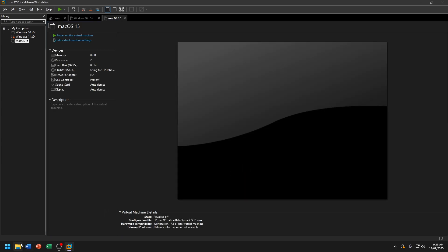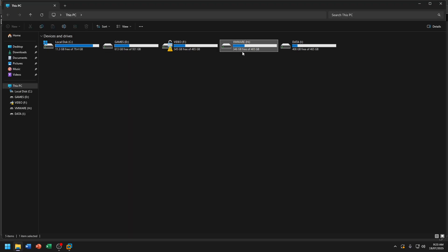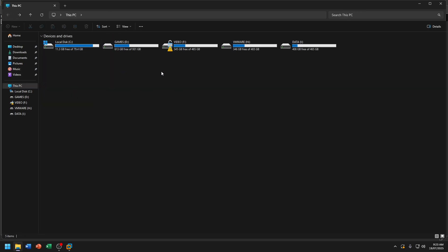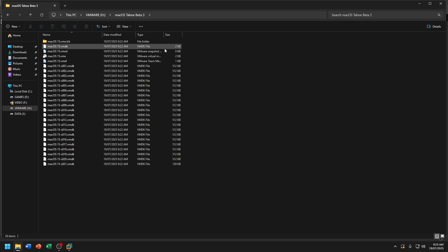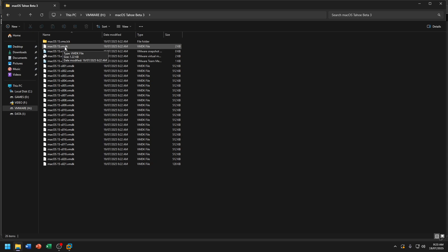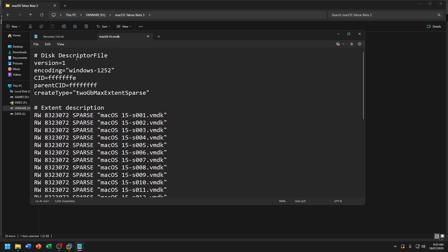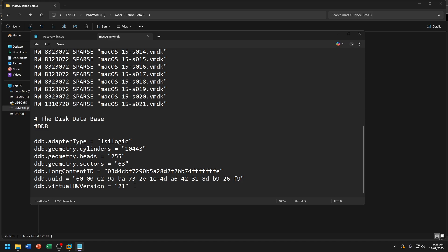Before turning on the virtual machine, we need to configure something in the VMX file. Go to your VMware Workstation file location. You can see the macOS 15 .vmx file here. Right-click and choose Edit in Notepad. Scroll down to the bottom, press Enter, and type smc.version. Then save it.